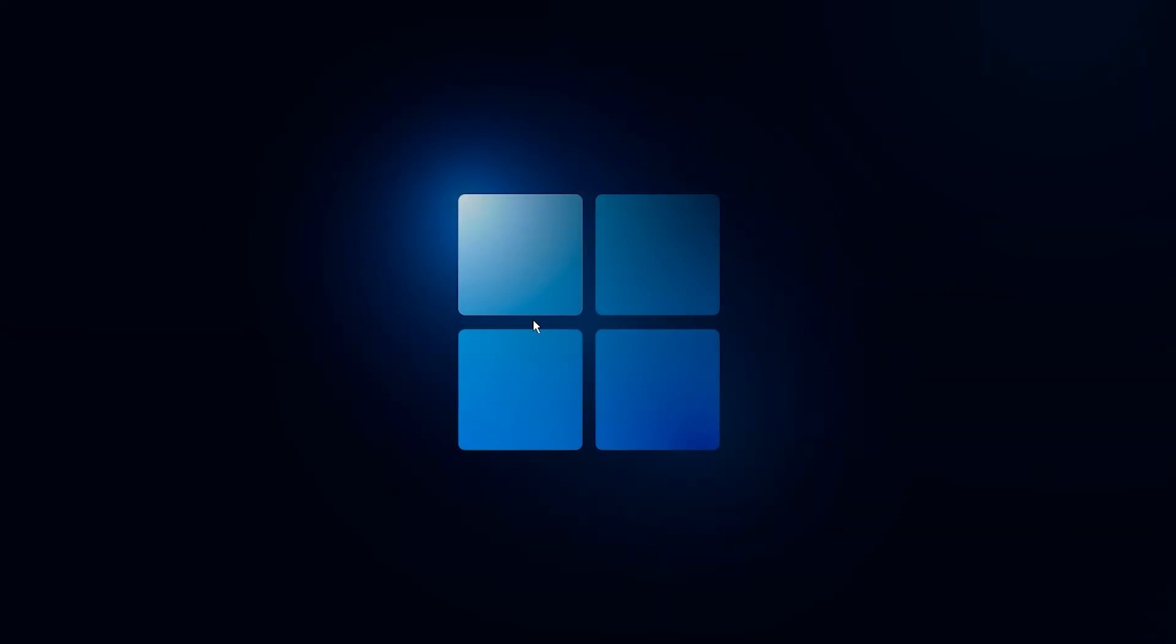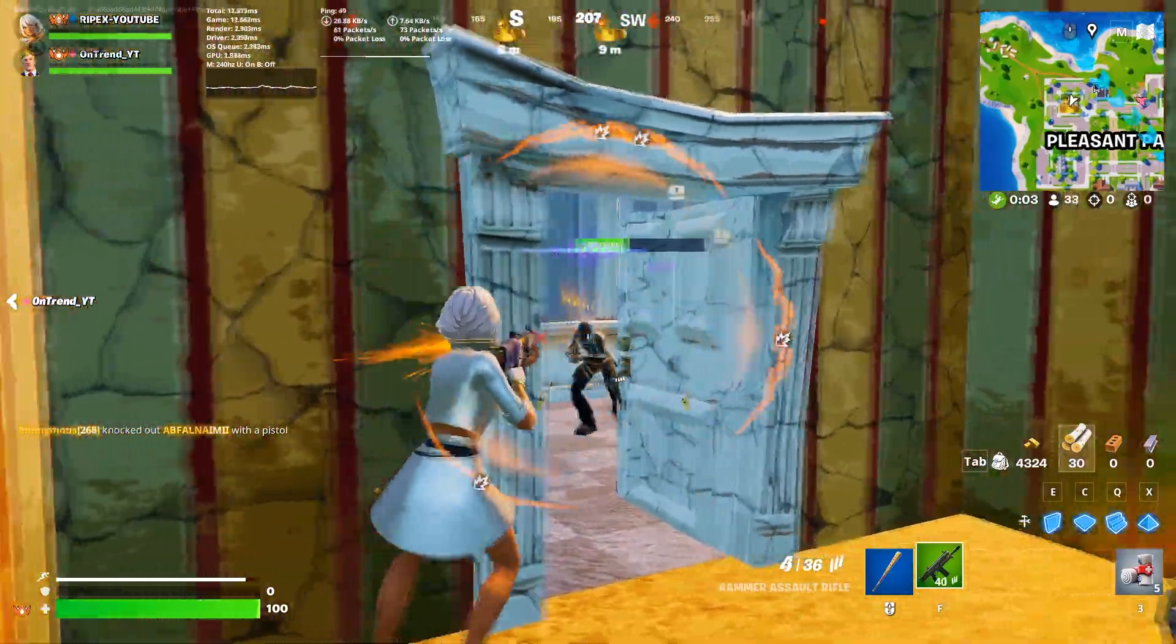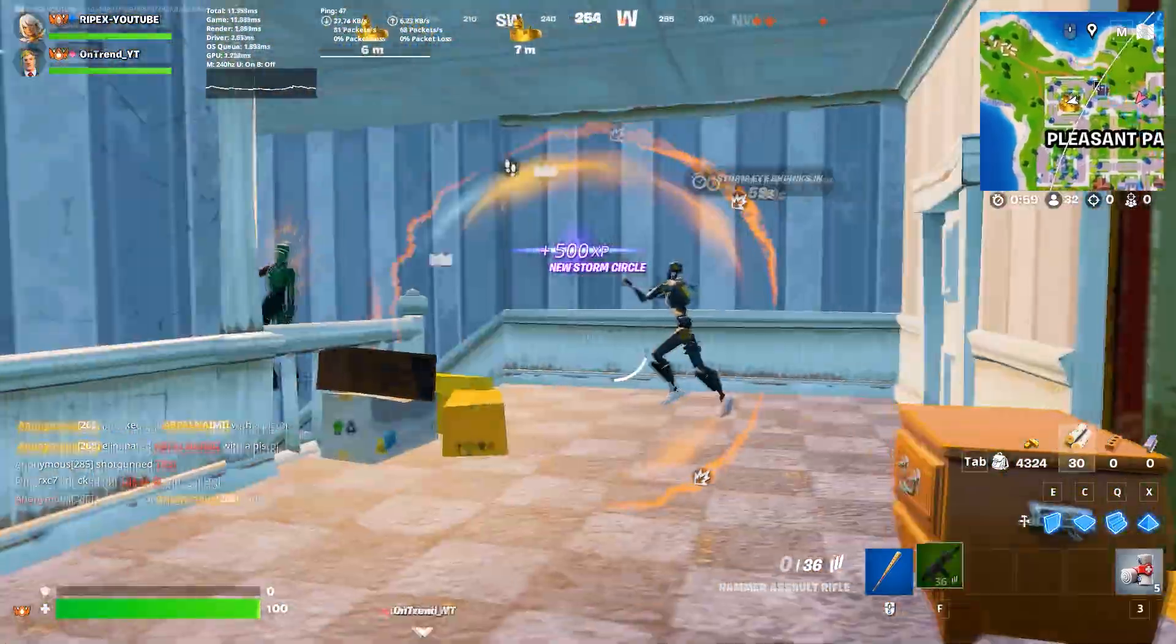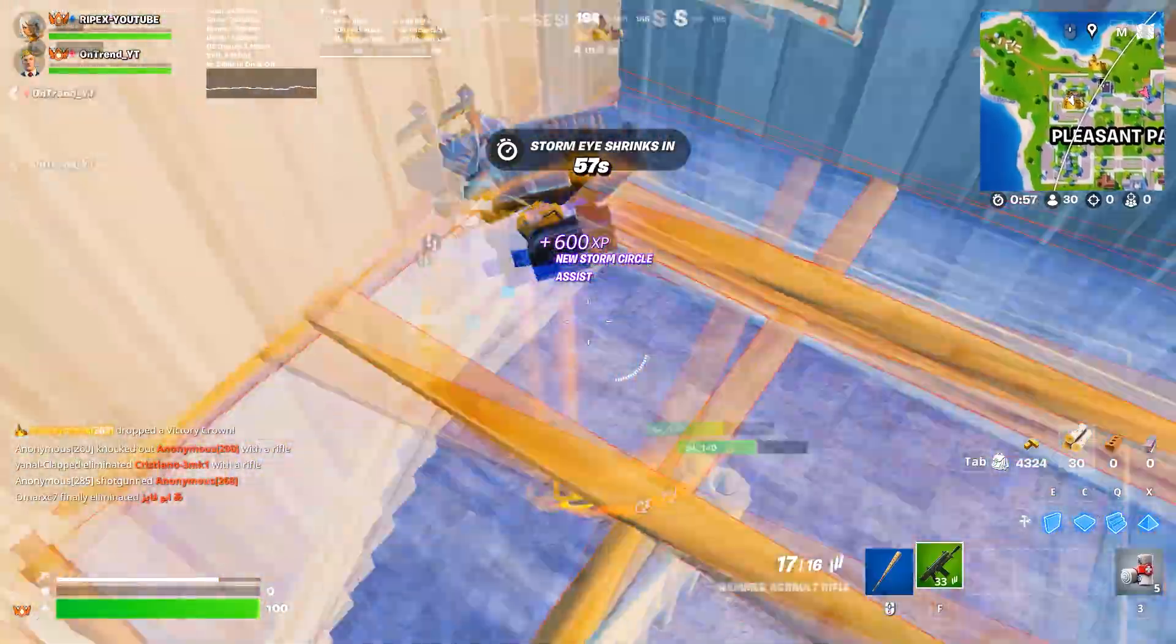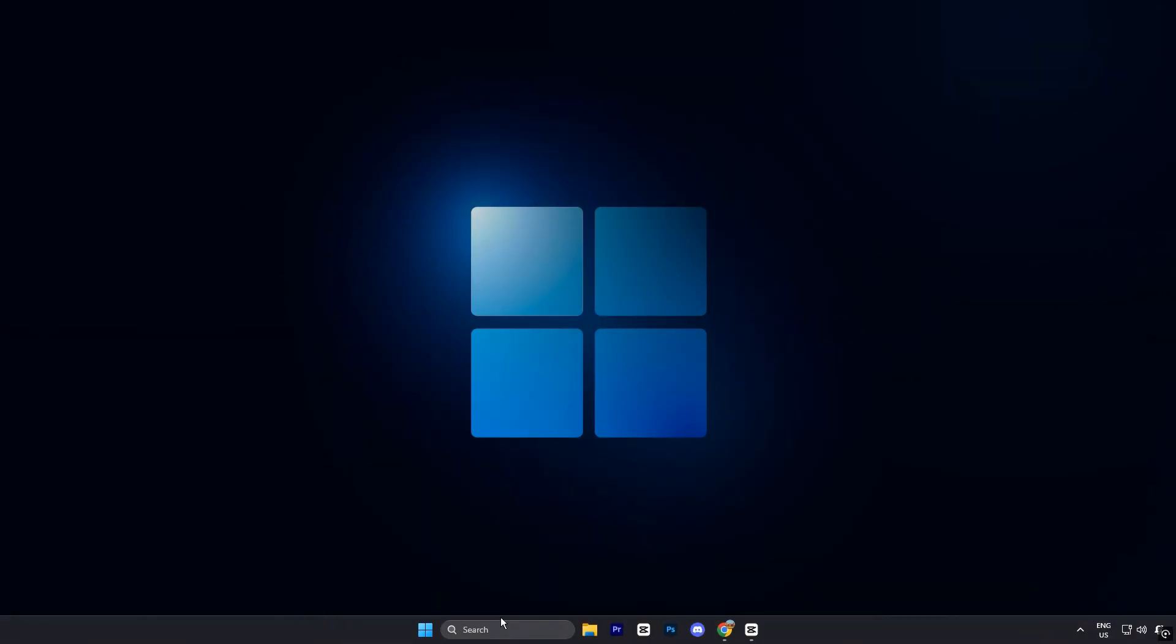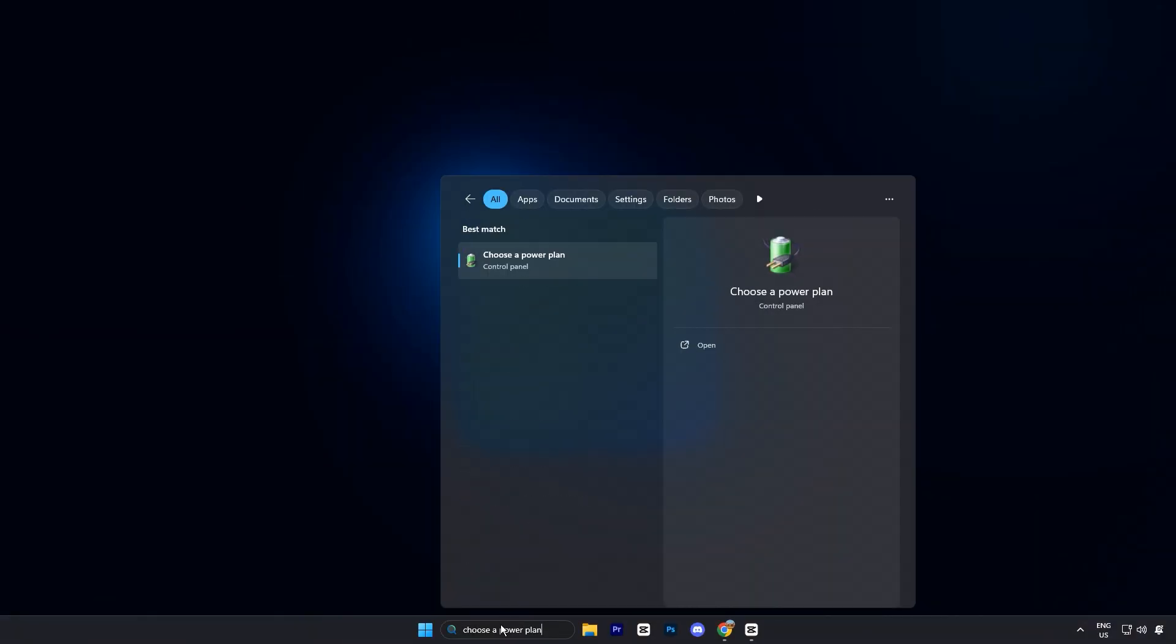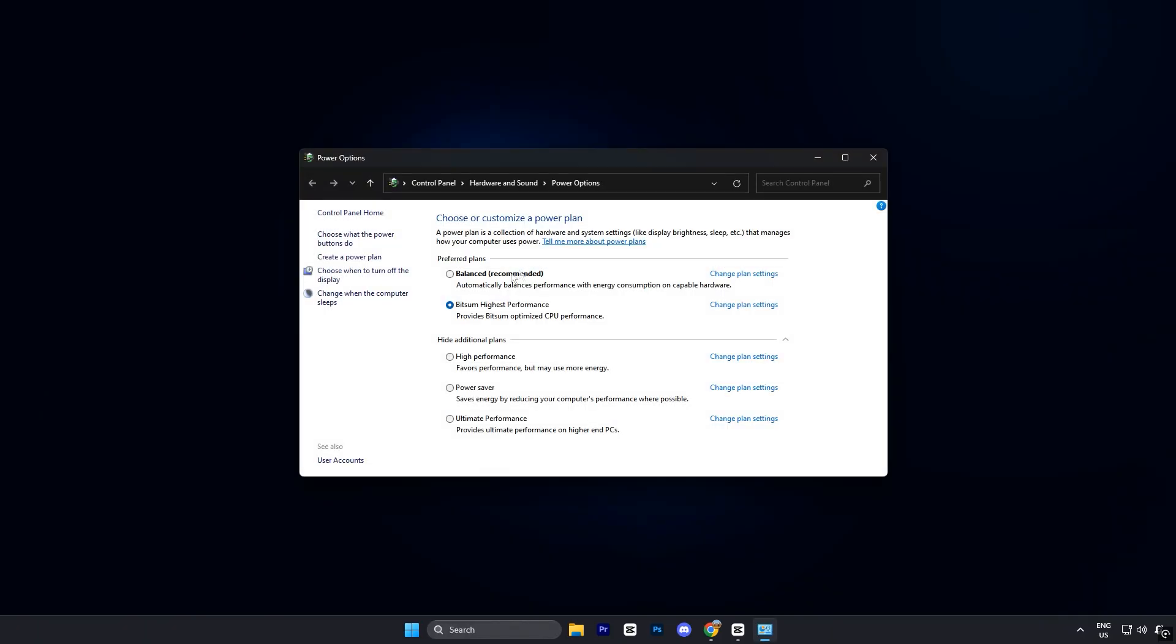Alright guys, the next step is all about power plan optimization, a crucial tweak for unlocking maximum CPU performance while gaming. First, click on the search icon in your Windows taskbar, and type choose a power plan. From the results, select it to open the power options panel.